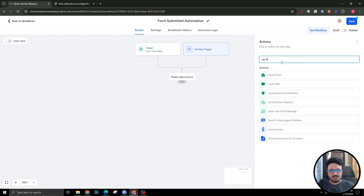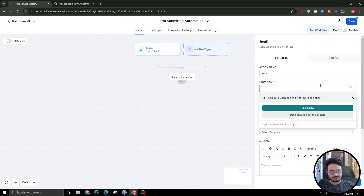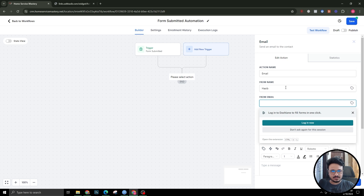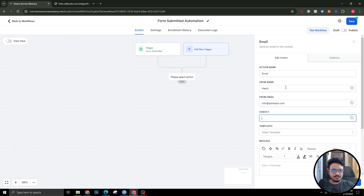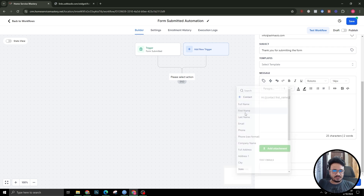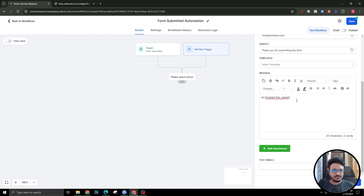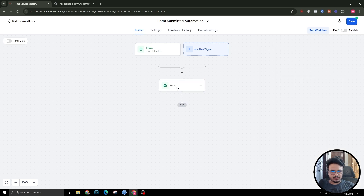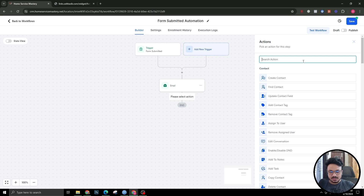First I'll send an email action. From name will be me, from email will be mine, and the subject will be 'Thank you for submitting the form'. In the email body: 'Hi [contact.first_name]' — this dynamically fetches the name of the contact who submitted the form — then 'Thank you for submitting the form, I will get back in touch with you shortly.' Save it.